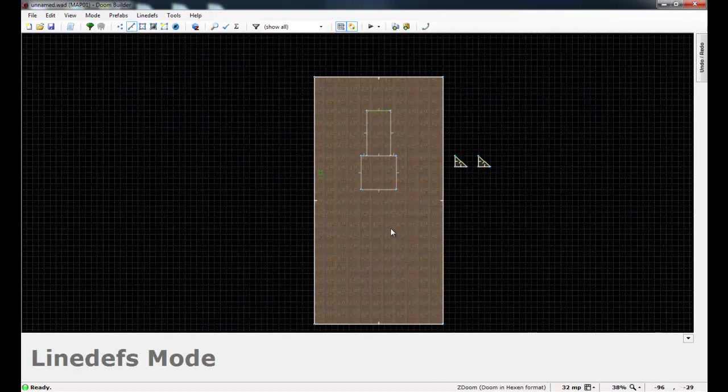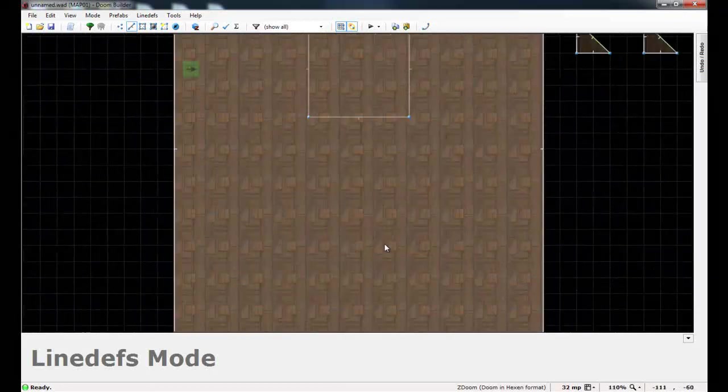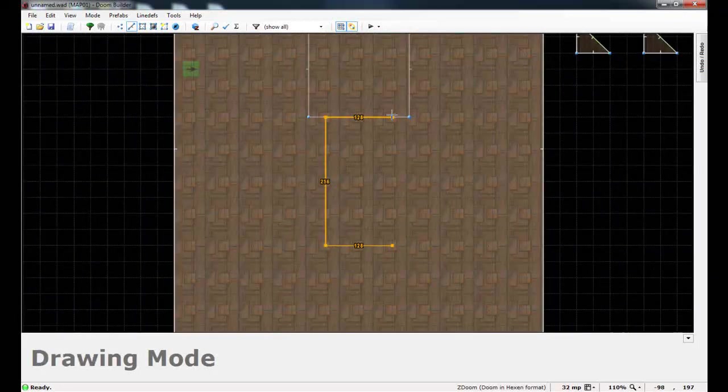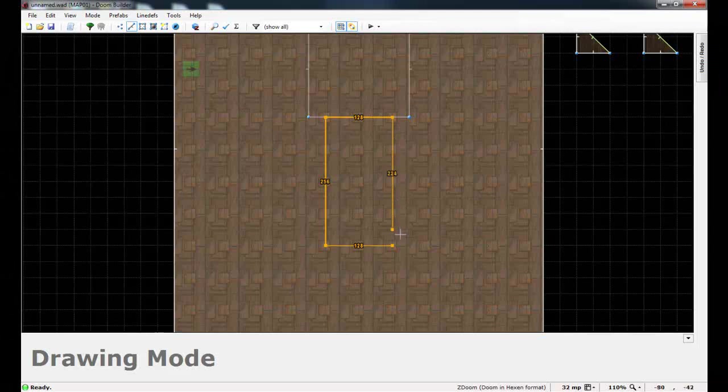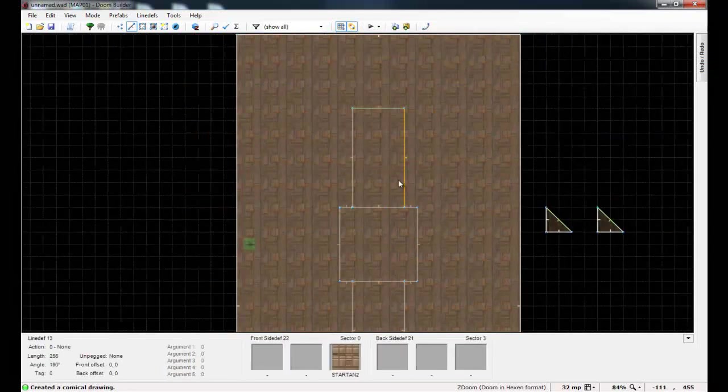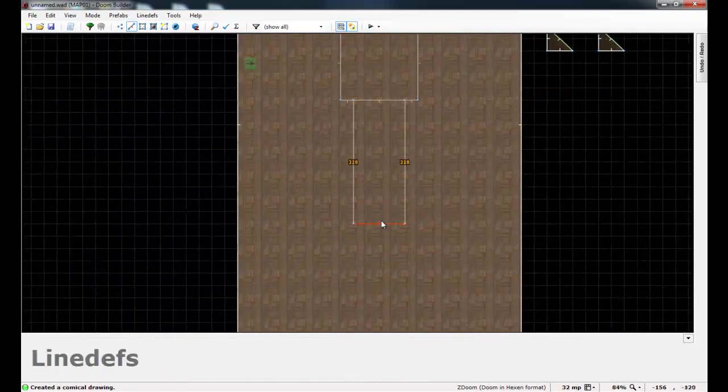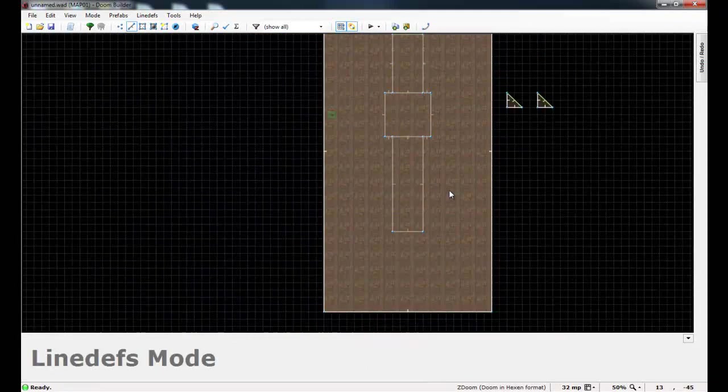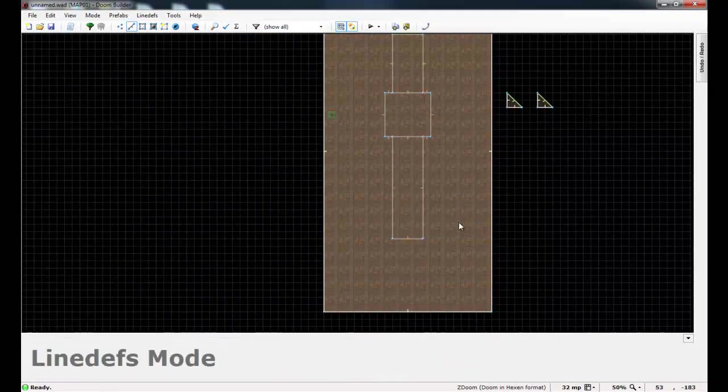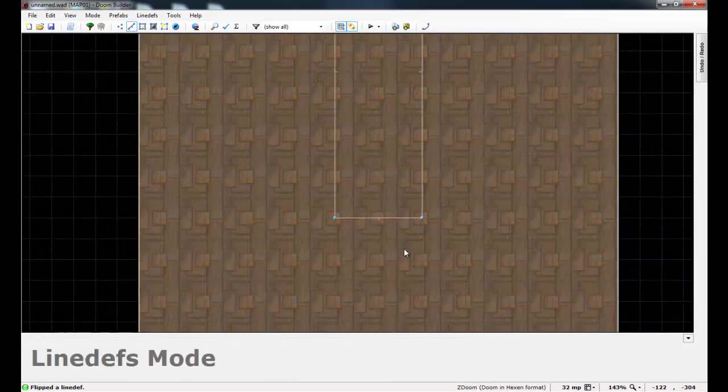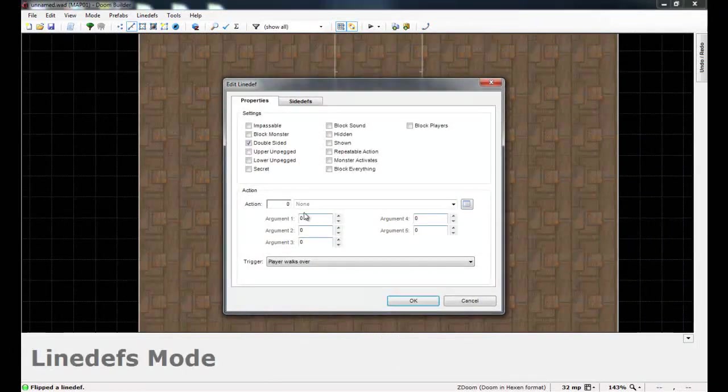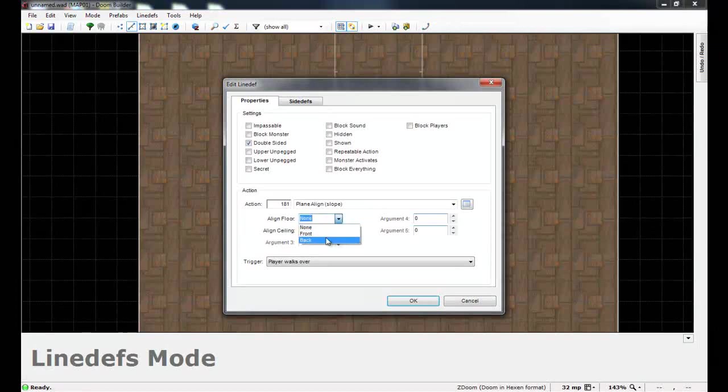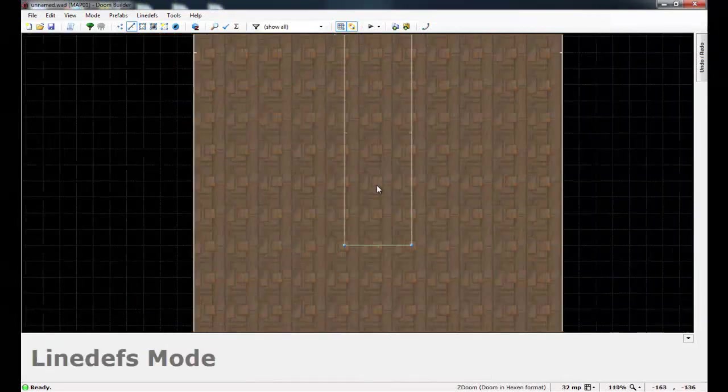Once again create a rectangle. And since this second platform is pretty high up, I'm going to make this a longer slope to make up for that. Once again just make sure you flip it so the peg's facing out. Give it a line action of 181. Align floor, change that to back. And that's all you have to do.